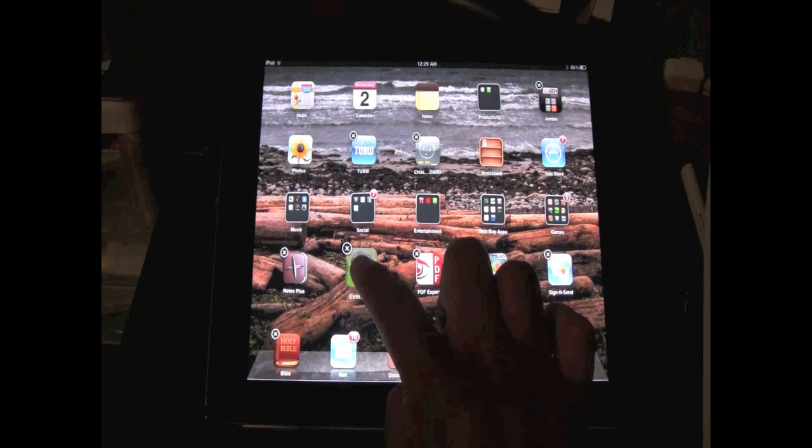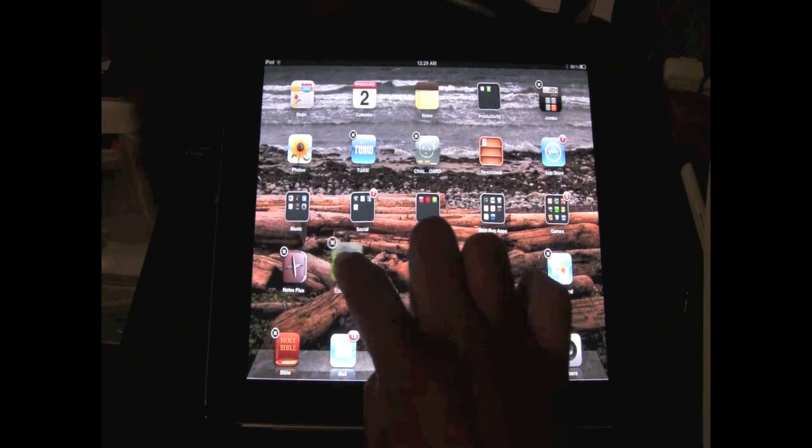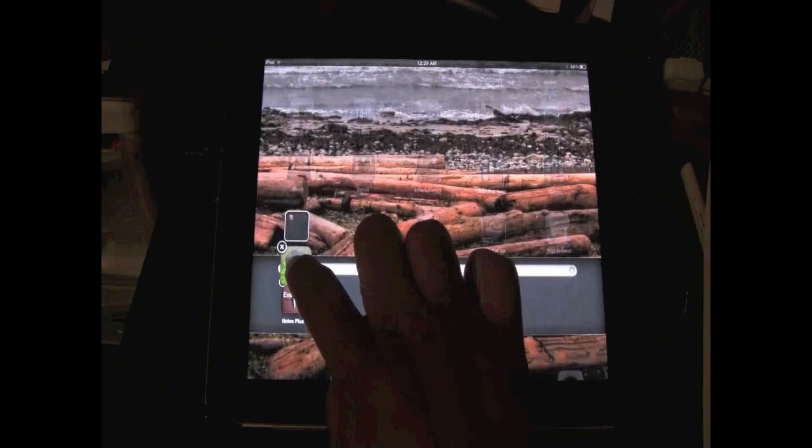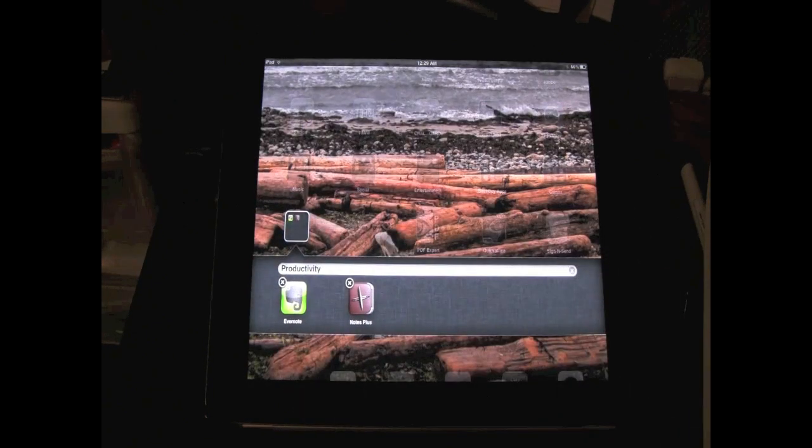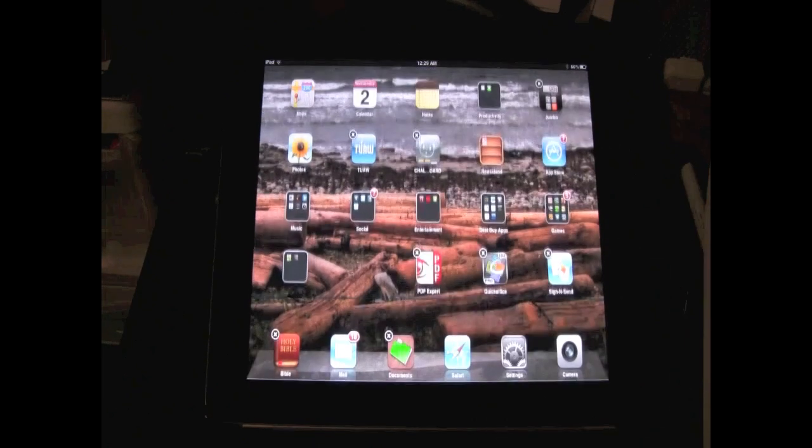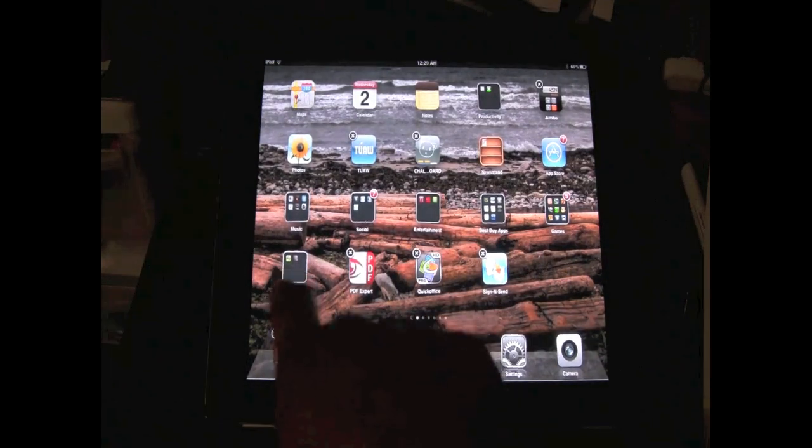And then I want to move it over another app. Okay, when I do that, watch what happens. It creates a folder for that app. So if I tap off now, you can see those two apps are in a folder.